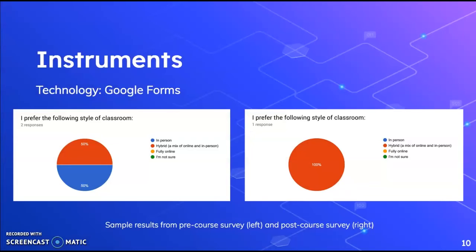Our IRB application was approved, and at the end of the course, we'll be combining the data from the surveys to complete a research paper with our findings. As an example, the Google Forms results might tell us that before the class, students were split between their preference for in-person and hybrid courses, but after the class, they all unanimously preferred a hybrid format — which would tell us the hybrid format was a success. There are eight people enrolled in the course, and if all of them participate, we'll have a good set of data to measure against. As the course goes on and we run second and third rounds, we'll gather more and more data, which will be helpful.